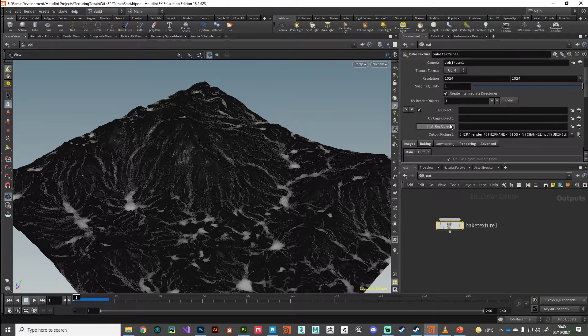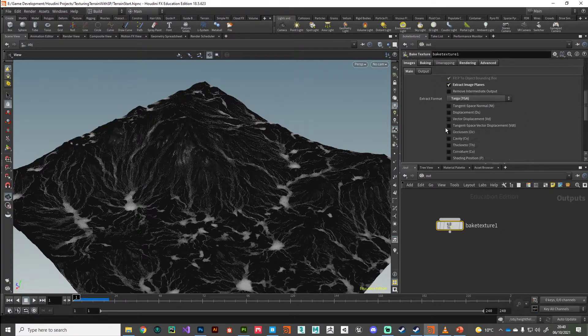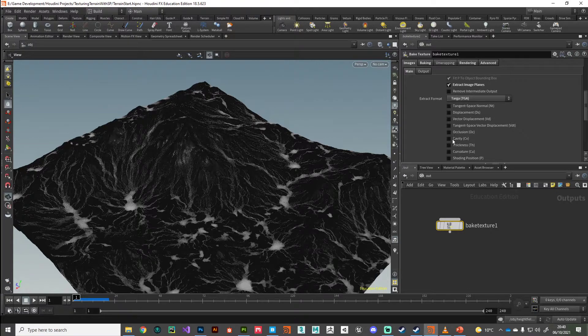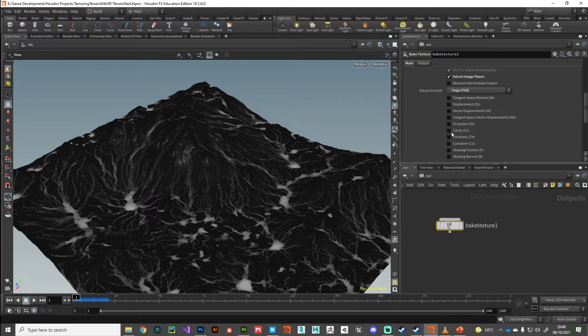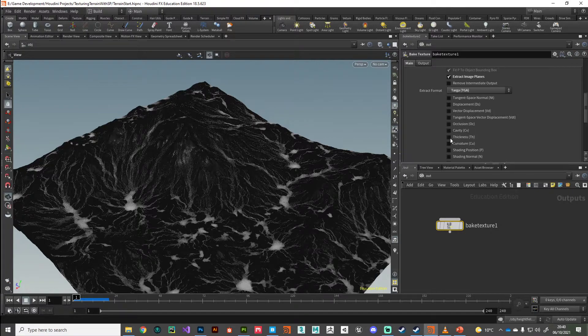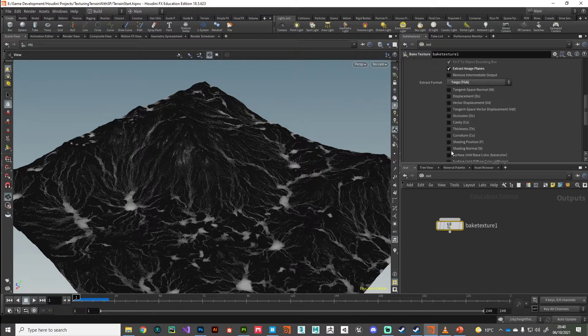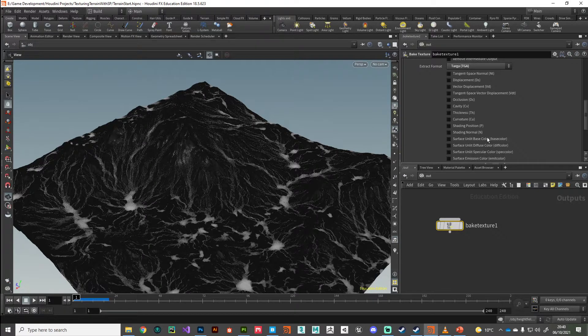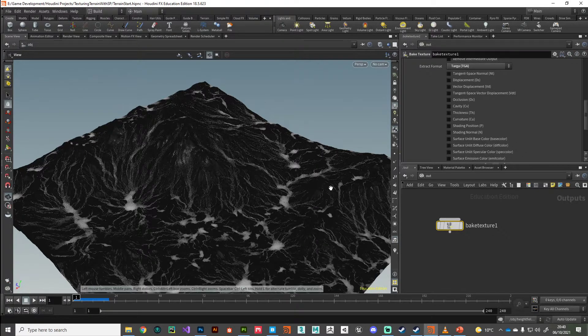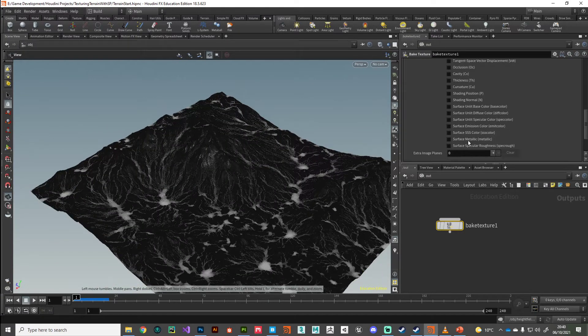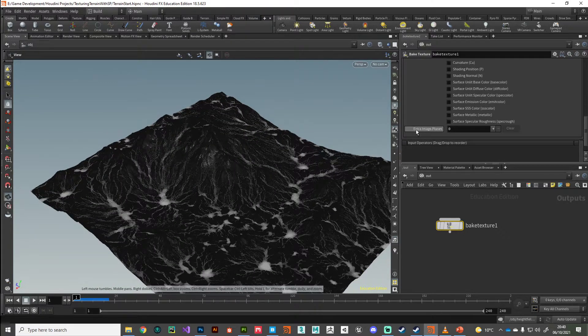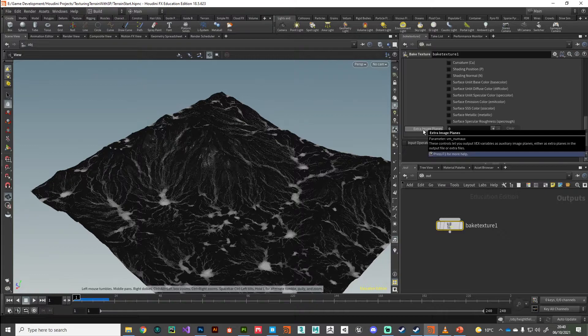You can see it's already set up, already configured to use UDIM coordinates, which is great. Then we've got this huge bunch of things that we can bake out. If we just want to bake out the occlusion map or the cavity map or the base color, we can do that.